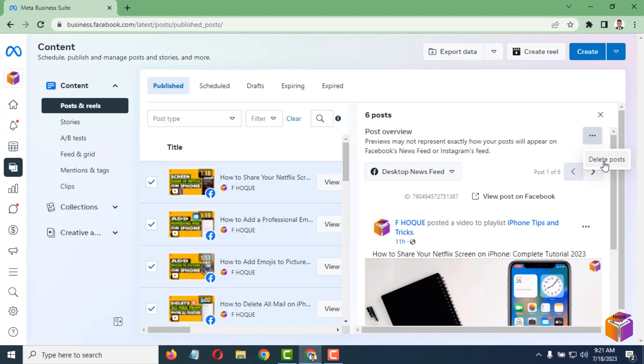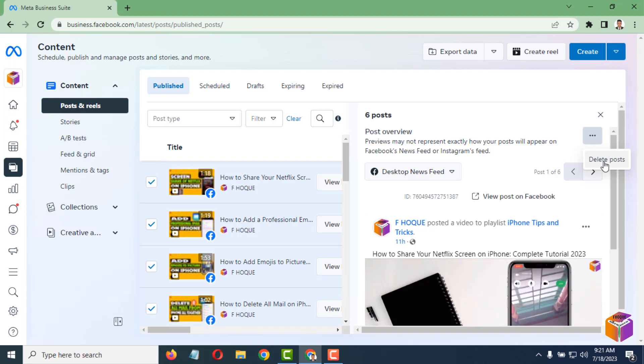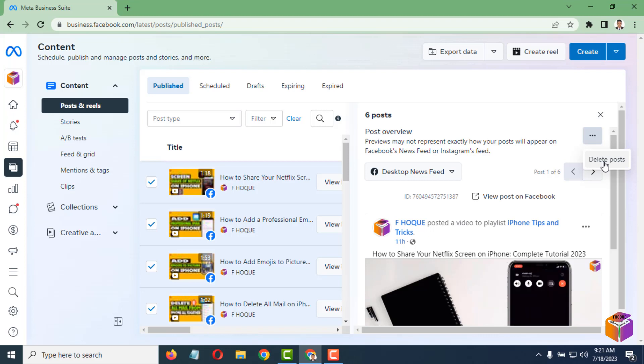Simply, you can click on Delete Post, and your posts will be deleted automatically. So friends, like this, if you want, you can delete all posts from a Facebook page.